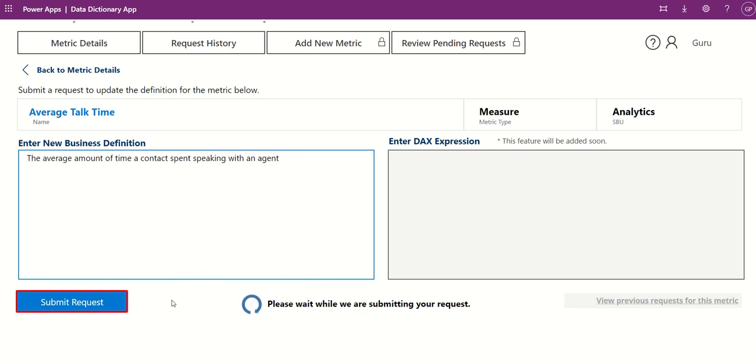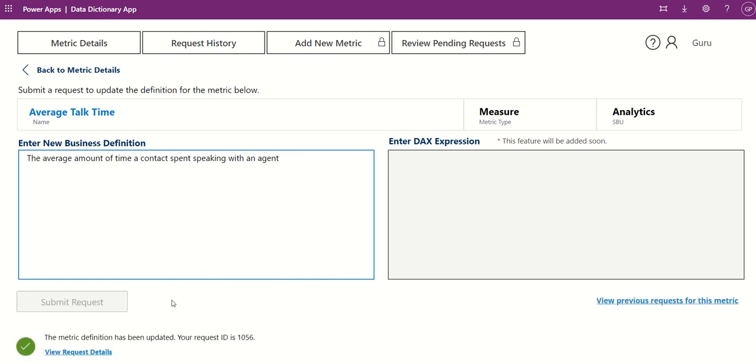For basic users, submissions will need to be approved by admins. If you are an admin, your submission is automatically approved. Once submitted, a confirmation appears stating that the metric definition has been updated and your request ID, in this case, is 1056.